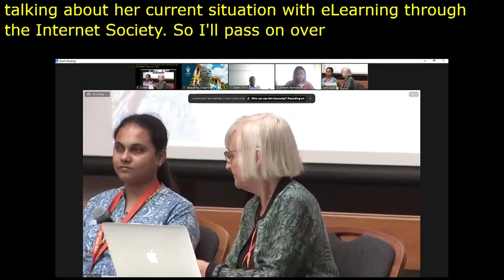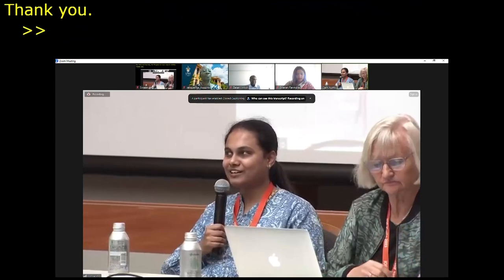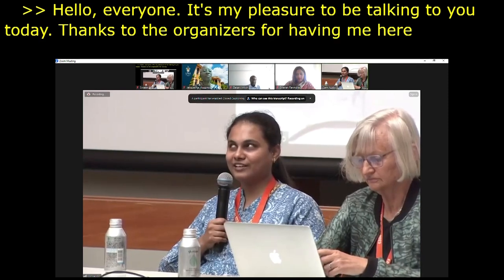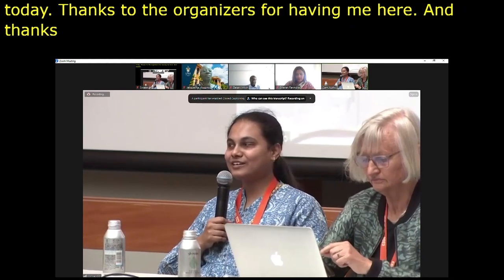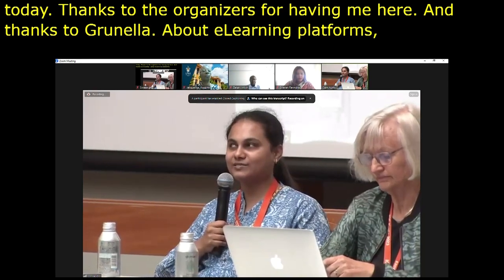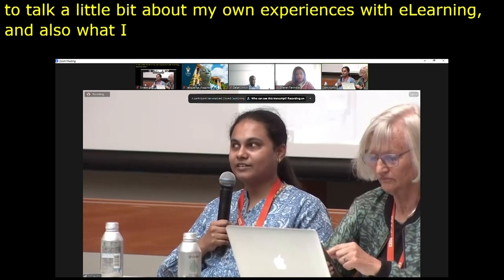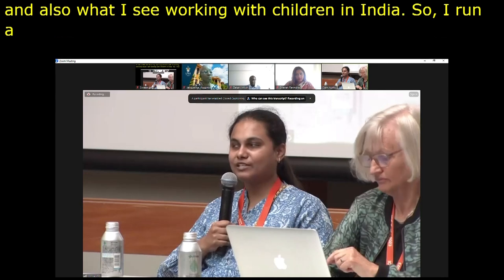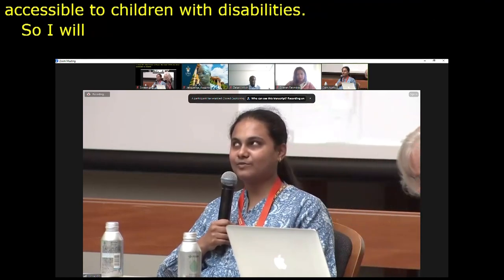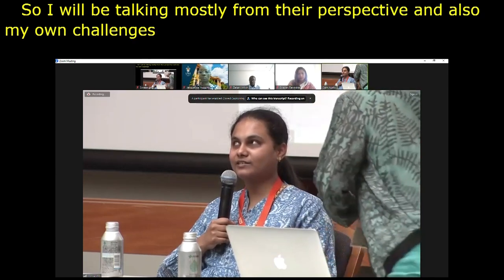Hello everyone. It is my pleasure to be talking to you today. Thanks to the organisers for having me here, and thanks to Gonala. About e-learning platforms — I would like to talk a little bit about my own experiences with e-learning and also what I see working with children in India. I run a nonprofit called Vision Empower. We make STEM education accessible to children with disabilities. I will be talking mostly from their perspective and also my own challenges growing up with a disability, specifically on e-learning platforms.